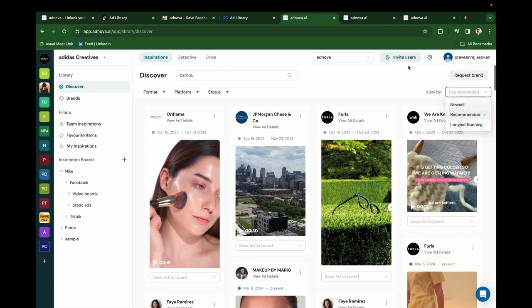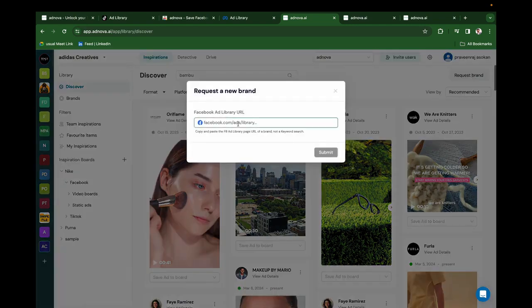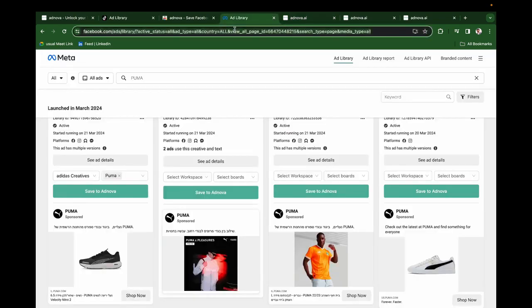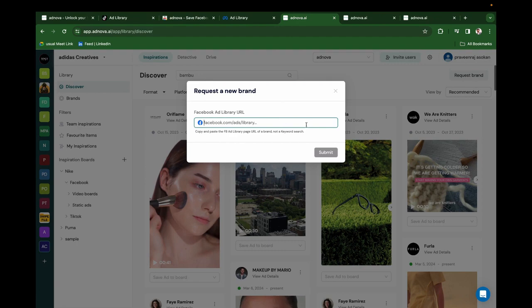Recommended is our AI proprietary algorithm. Let's say you don't find a brand in Adnova - just click on Request brand, add the ads library URL, and you'll be able to see that brand in Adnova within 24 hours.